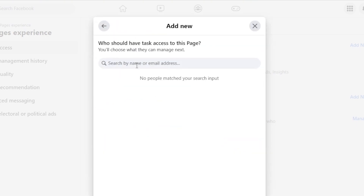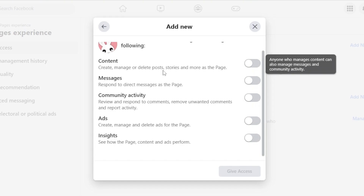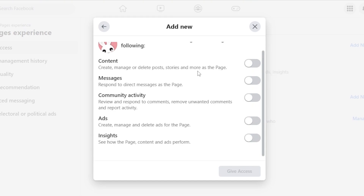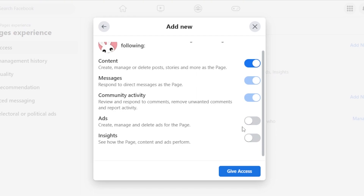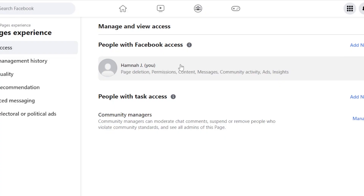Click Next and select the person. Once selected, you choose what specific access to give them. We have content — if you want them to create content, give that access. They can also have access to messages and community activity. If you don't want them to create ads or check insights, you can leave those options off. When adding a manager, you allow specific access; when adding an admin, they have full control. That's the main difference. Click Give Access, enter your password, click Confirm, and the team member will be added.